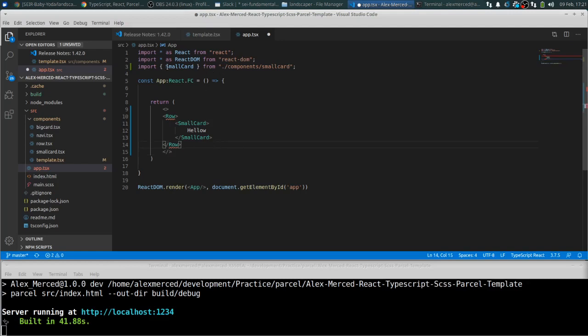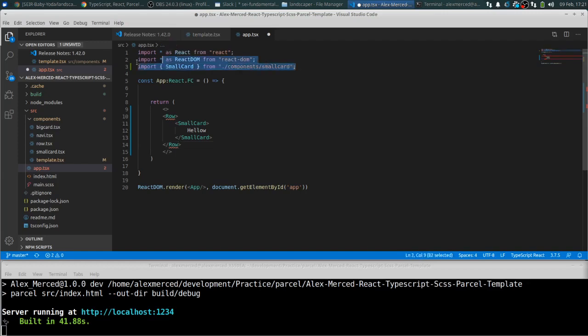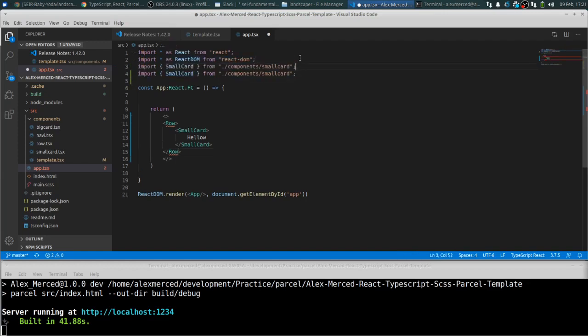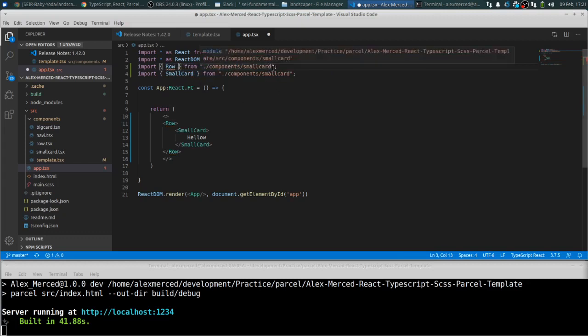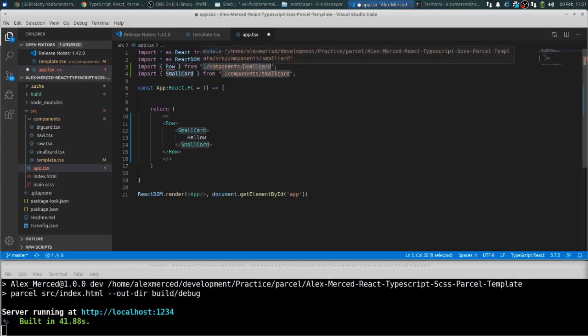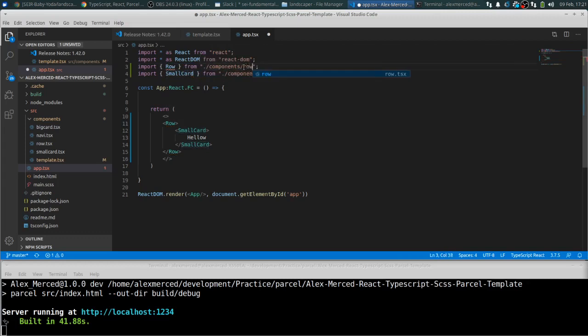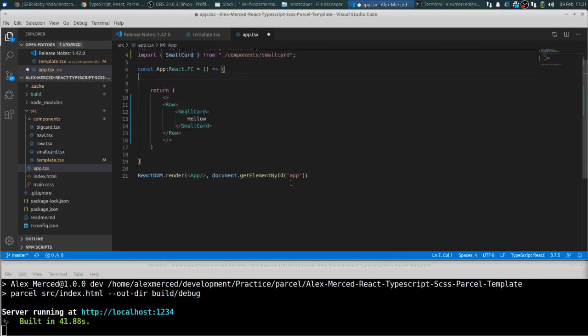Okay, on top of that, I haven't actually imported row. I imported small card. Interesting. But I have not imported row yet. So let me import row. And again, I did these as just standard exports, not as default exports. So you do need the structure, the import. So it's component slash row, little name, file name is lowercase. There we go.